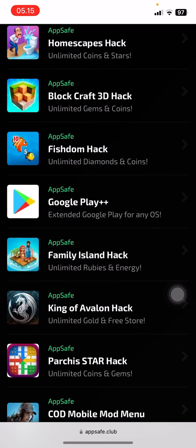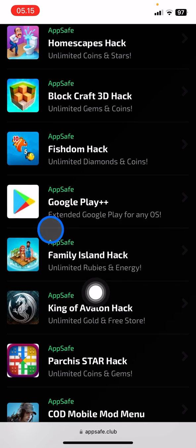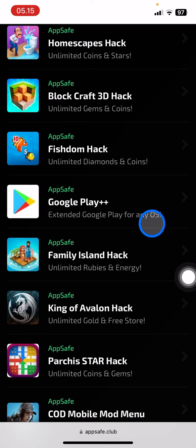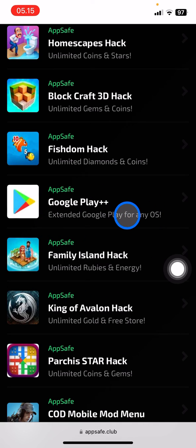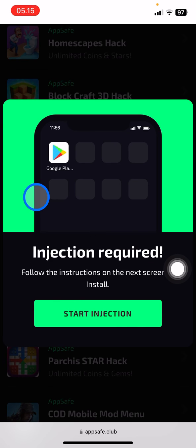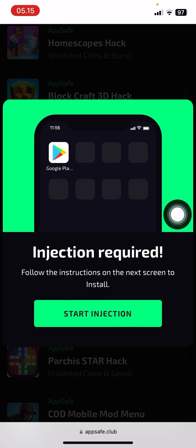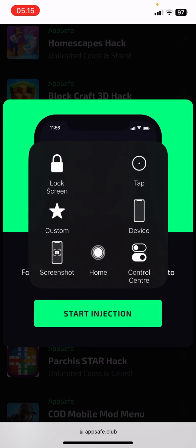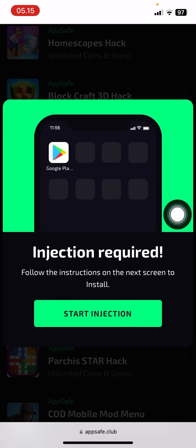Then tap on it — it will look like a Google Play store. Tap it, then click 'Start Injection' and it will be installed onto your phone. That's it for today's tutorial, hope you enjoy it and see you in the next one.